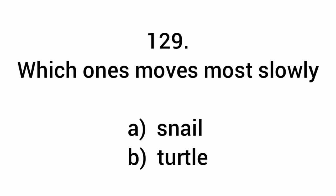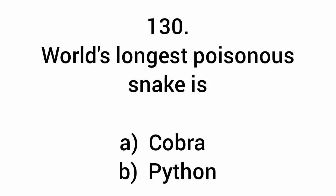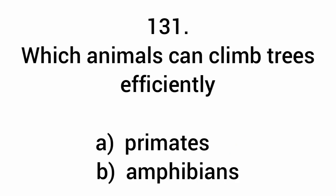Which one moves most slowly? Snail. World's longest poisonous snake is the cobra. Which animal can climb trees efficiently? Primates.